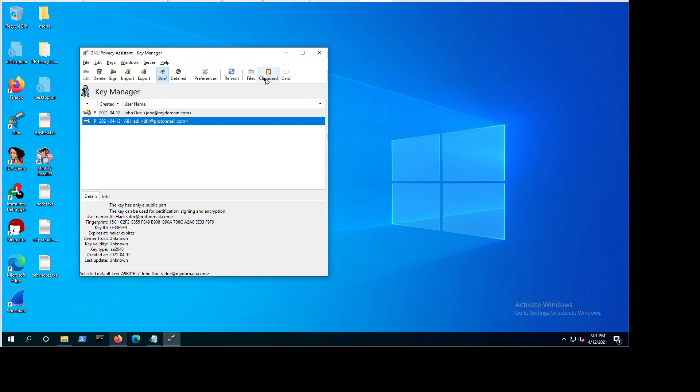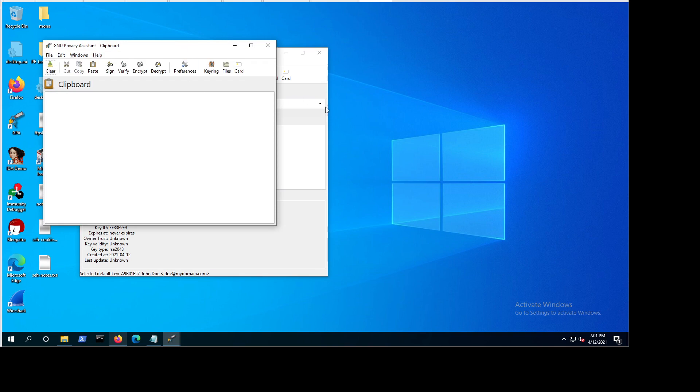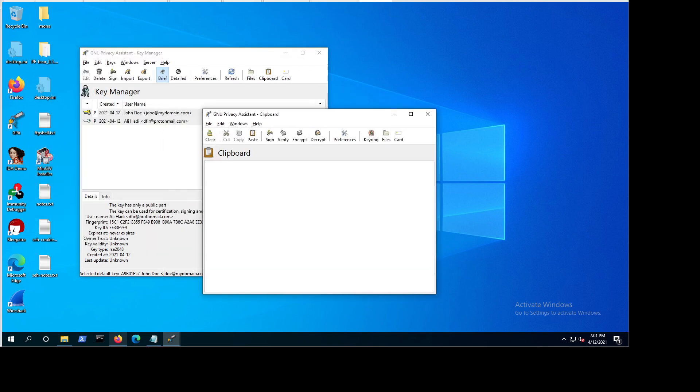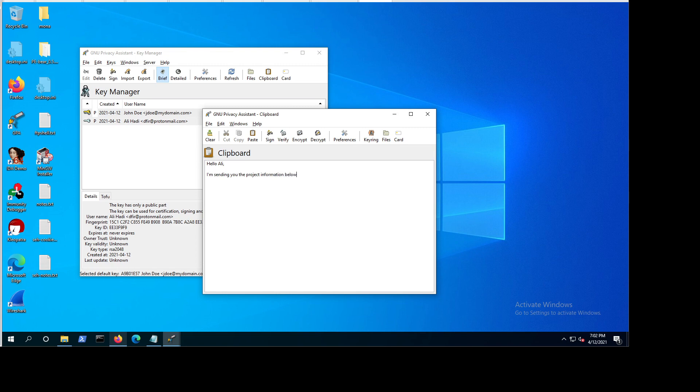So now let's say you want to send a secret message with some information. So let's say hello Ali, I'm sending you the project information below. And then let's say username, you say ABC, then password, you say my secret password, any password, this is really just demo. There's no real system or something here. And then thank you. And then I would say John.